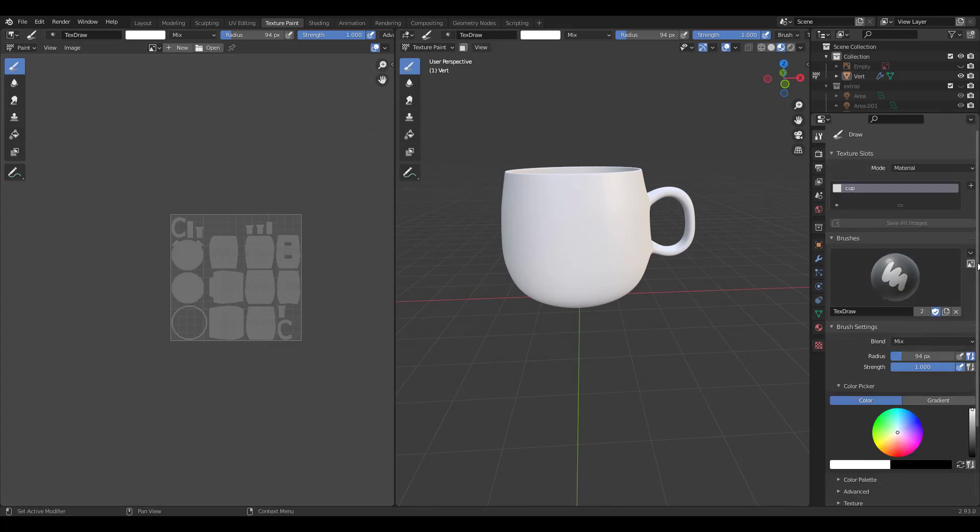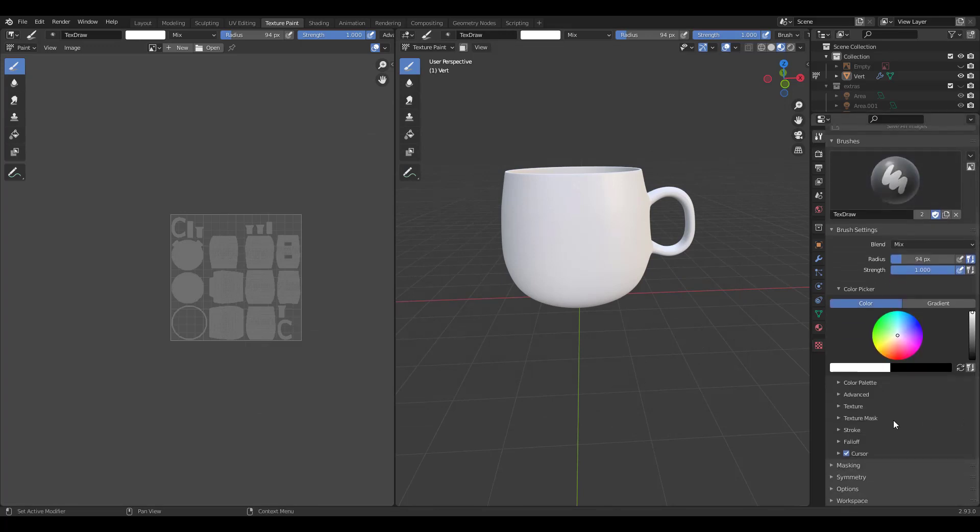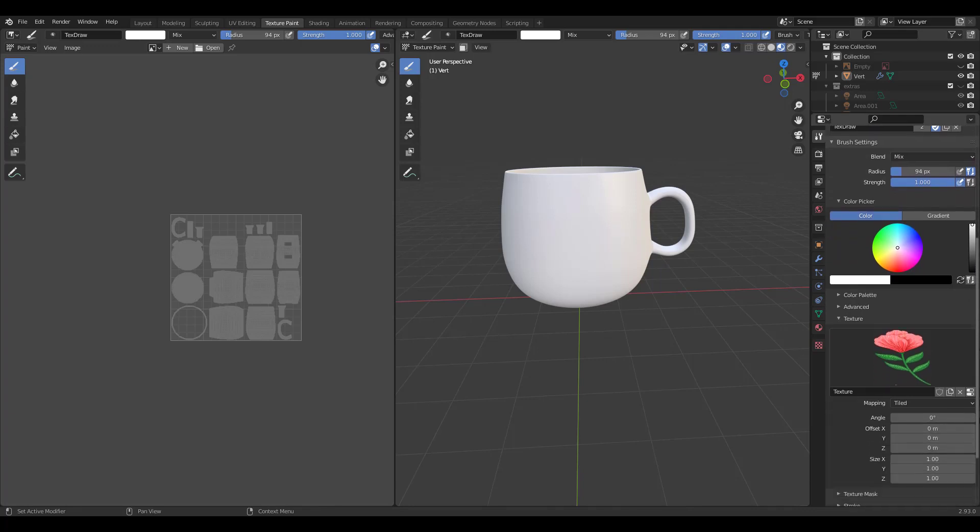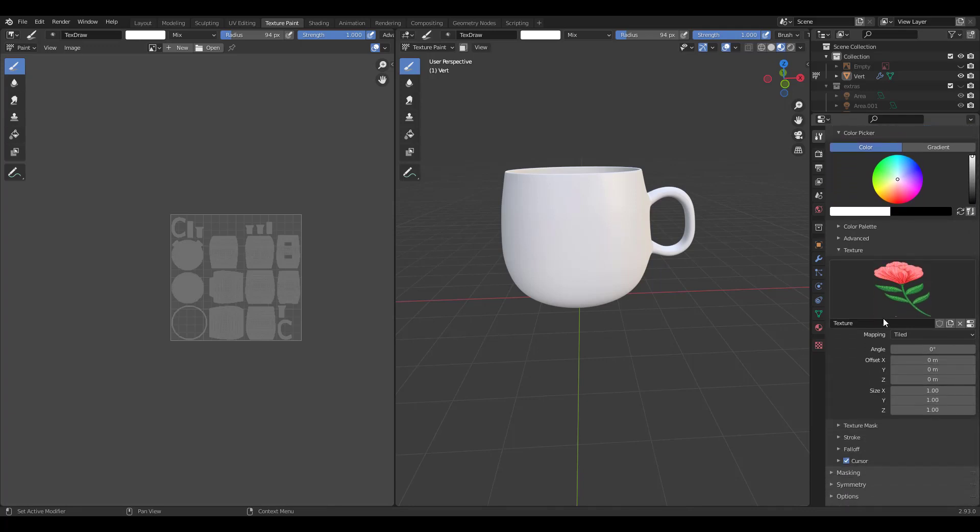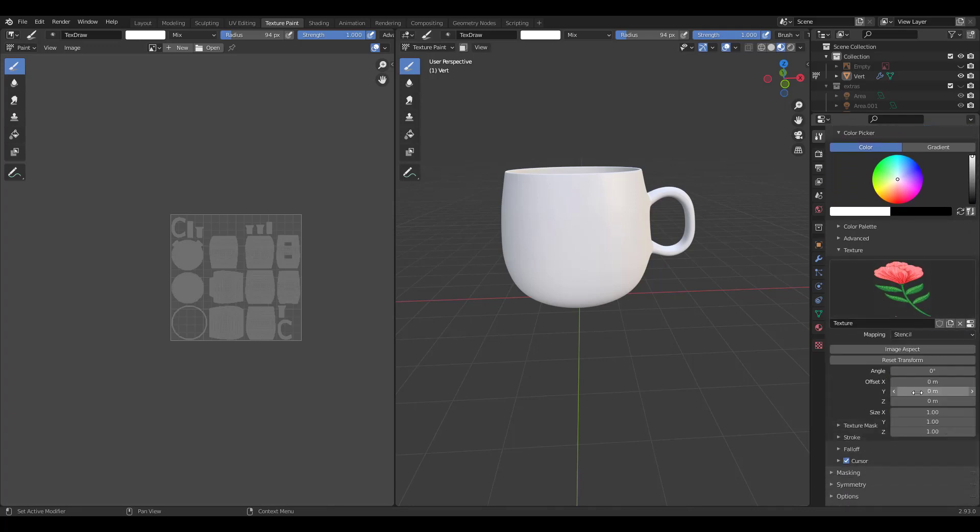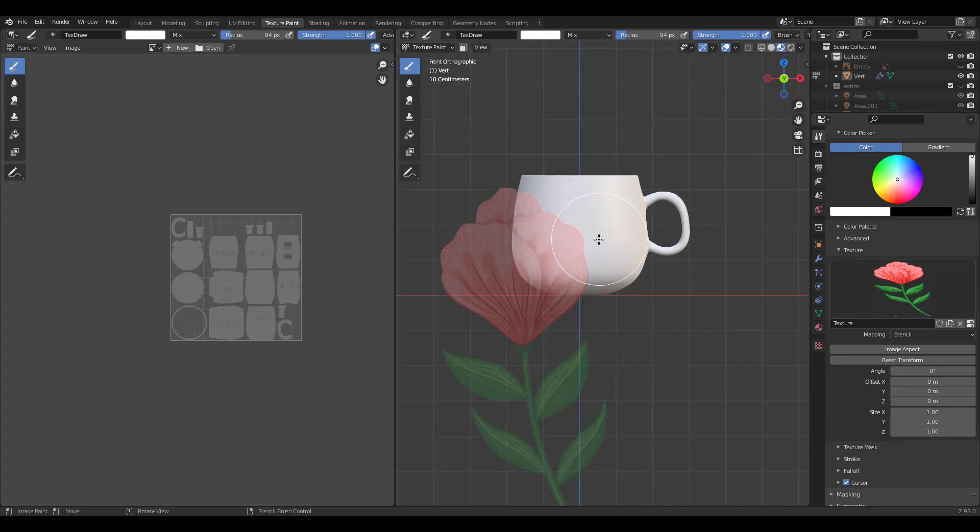Go back to brush settings and click on texture. Change mapping to stencil and click on image aspect. You'll see the flower when you hover your mouse over the workspace.